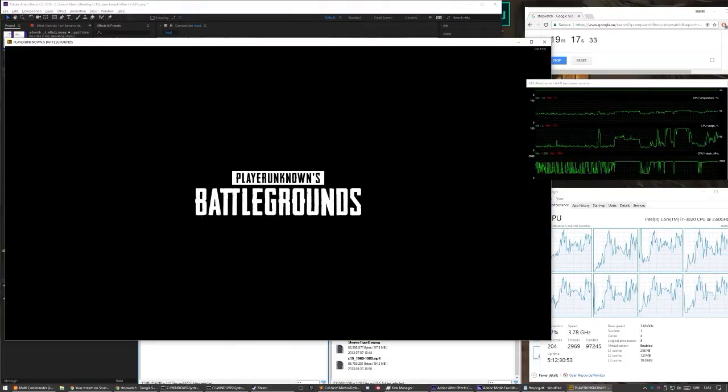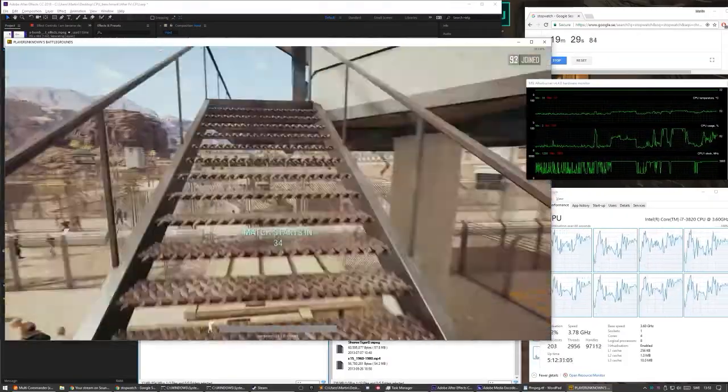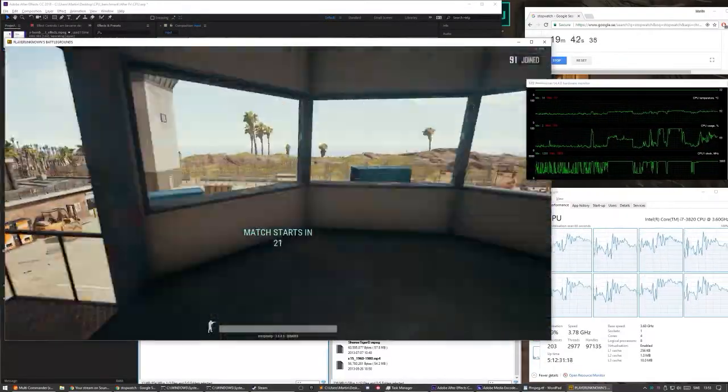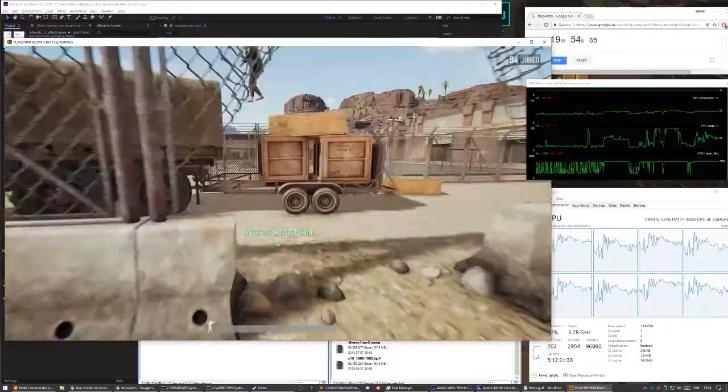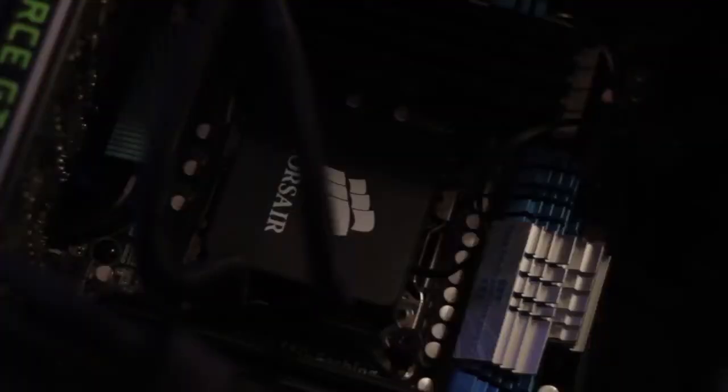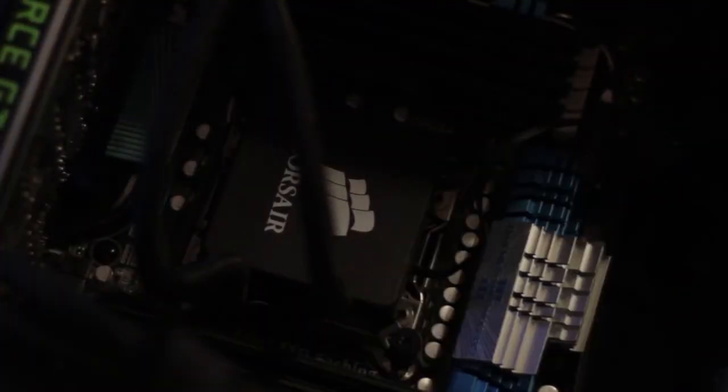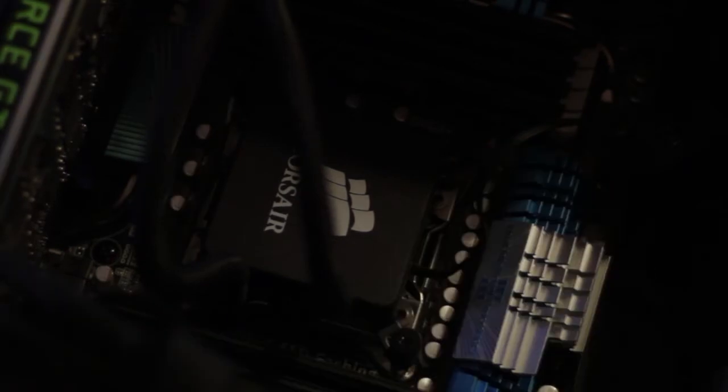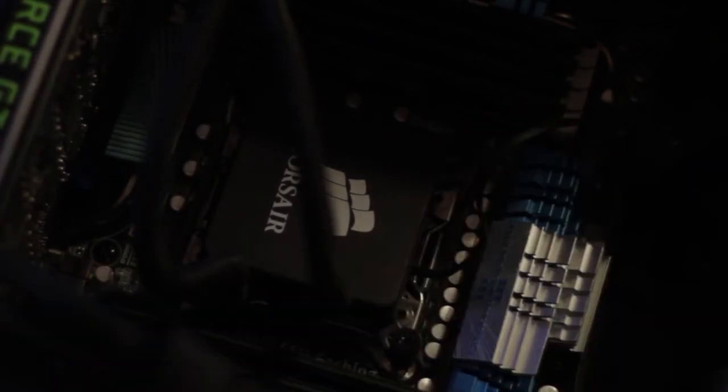And then I'm launching PUBG. To test this out. And as you can see it's using Unreal Engine. So it's pretty much multi-threaded.